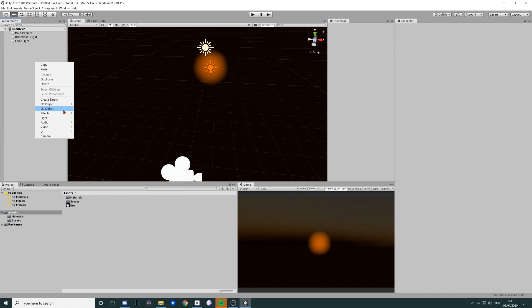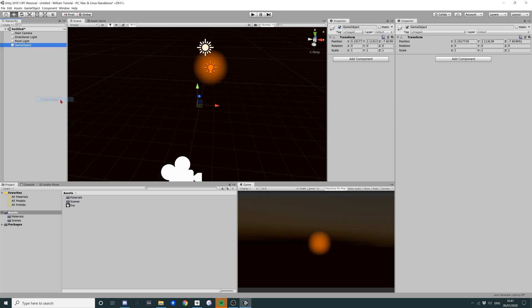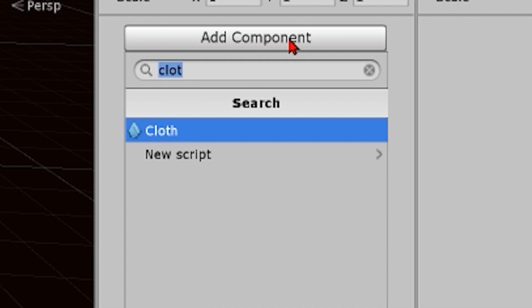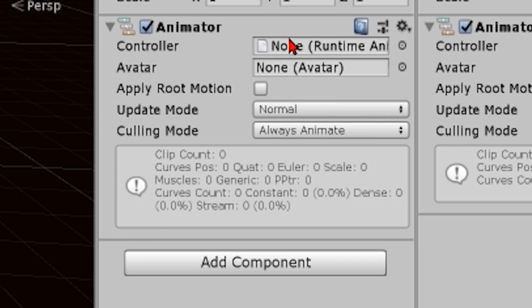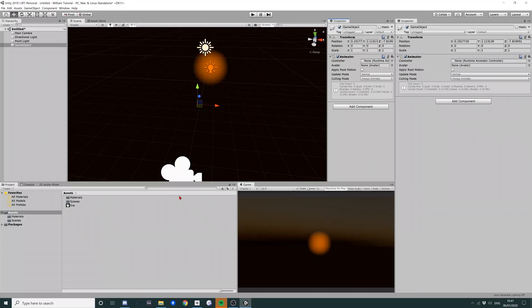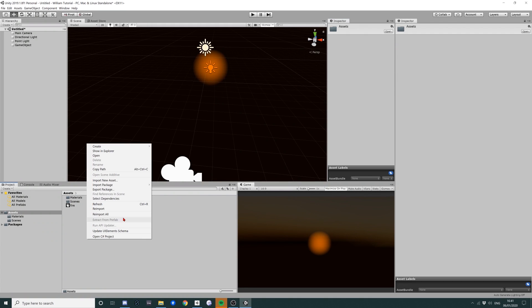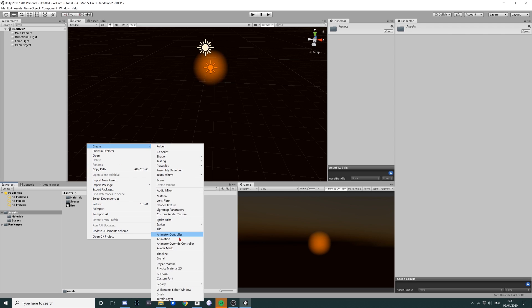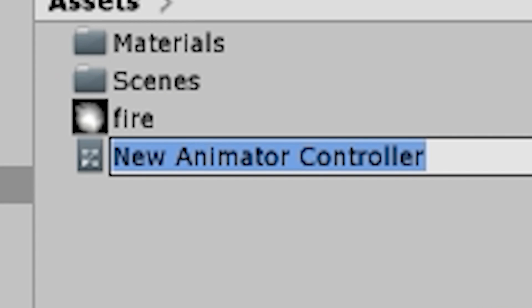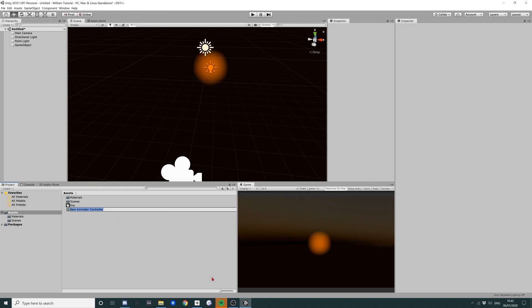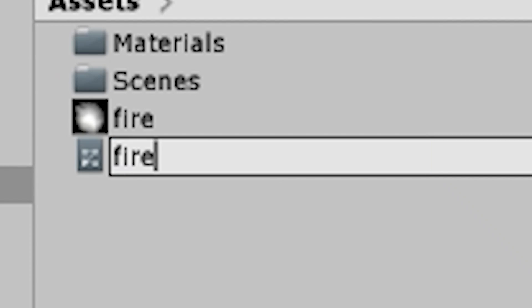What I'm going to need to do is I'm going to need to create a thing called an animator. And now animators are things that make everything move inside Unity. So what I'm going to do is I'm going to start by creating an animator controller. An animator controller controls animators and we're going to call it fire.